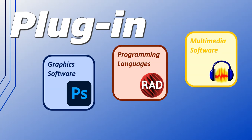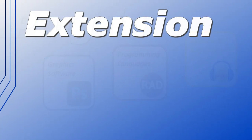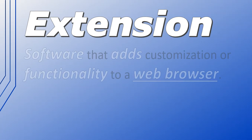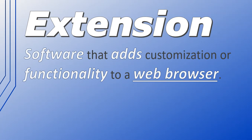Now an extension is software that adds customization or functionality to a web browser. When you see this puzzle icon, then you know we're referring to extensions.